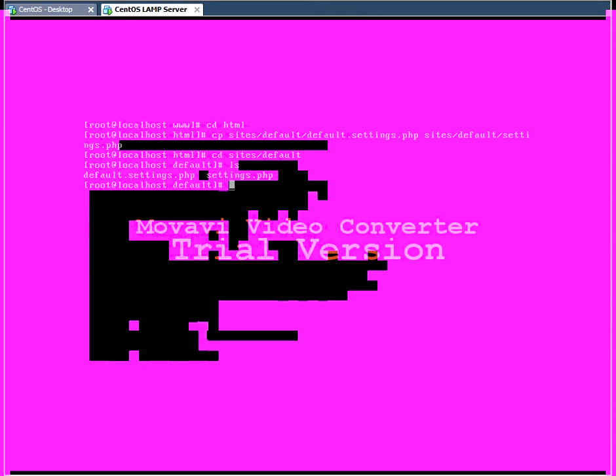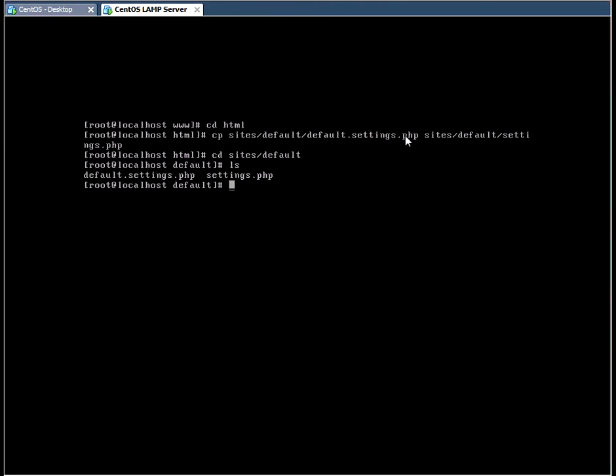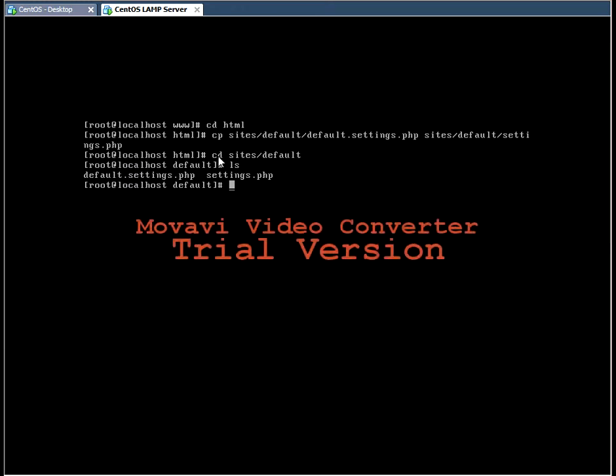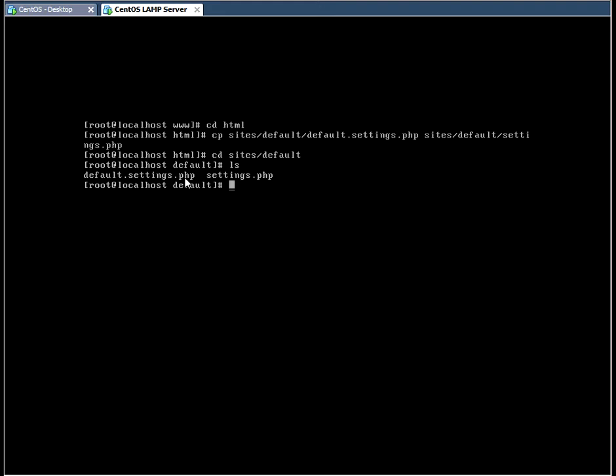Before we go ahead, we need to change some permissions on a file called defaultsettings.php. Now what I did is I navigated to the HTML directory and I copied this file called defaultsettings.php to the same directory to a file called settings.php.